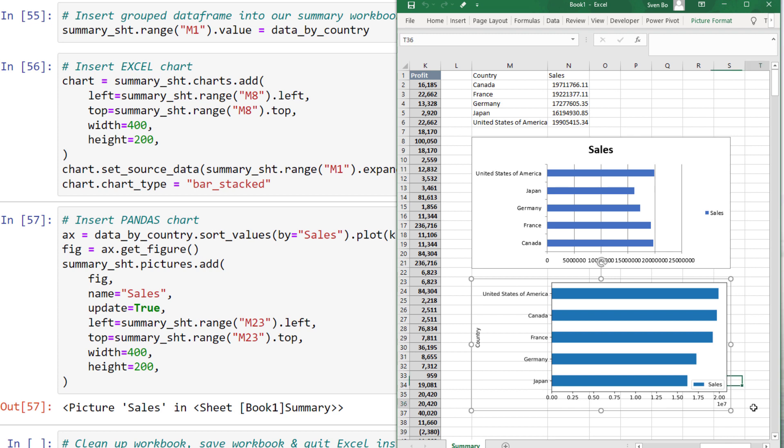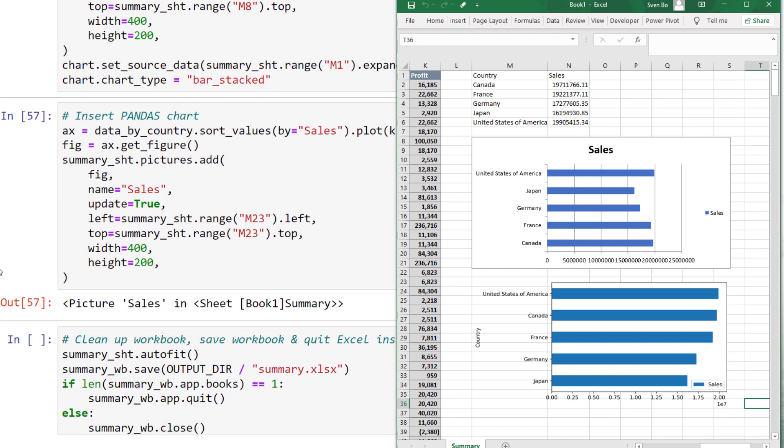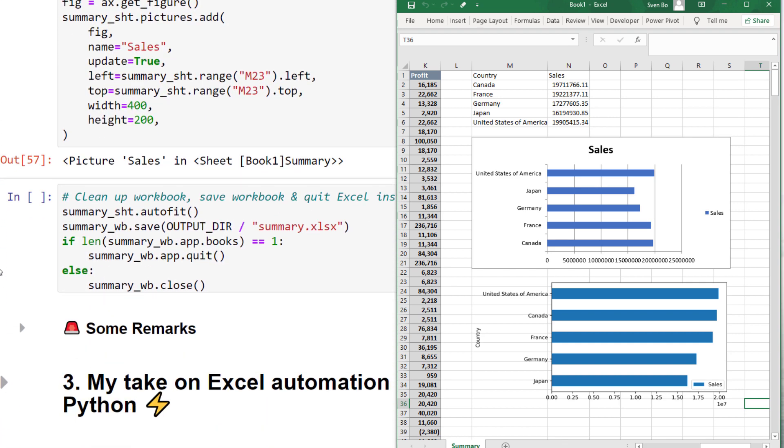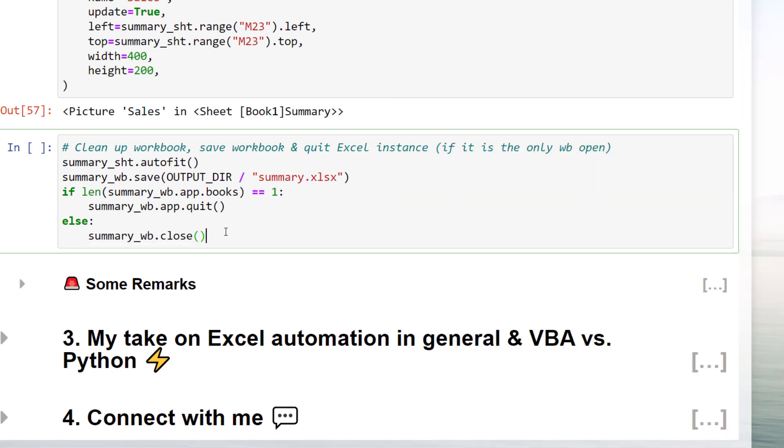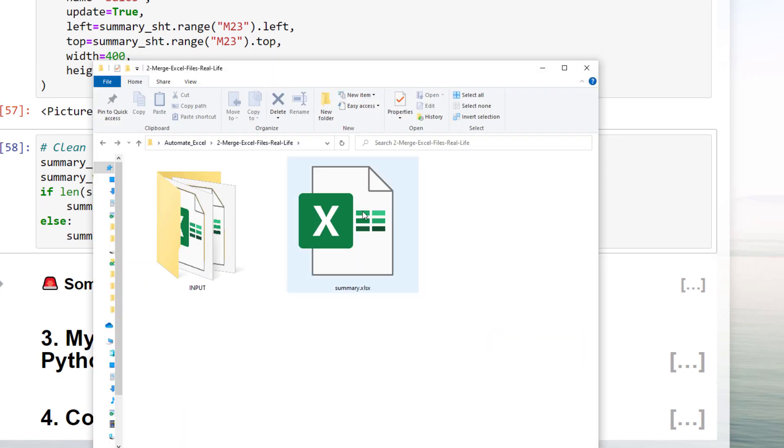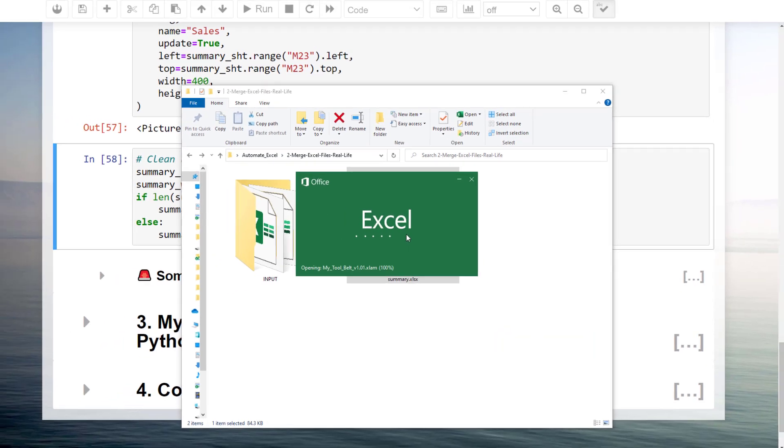Now, I kept the design pretty simple here, but you could, of course, customize the charts further. As the last step, I will adjust the column width and save the workbook before closing it. In fact, if this is the only workbook open, I will quit the Excel instance. Okay guys, and if we go back to my folder, we will find our summary workbook we just have created.